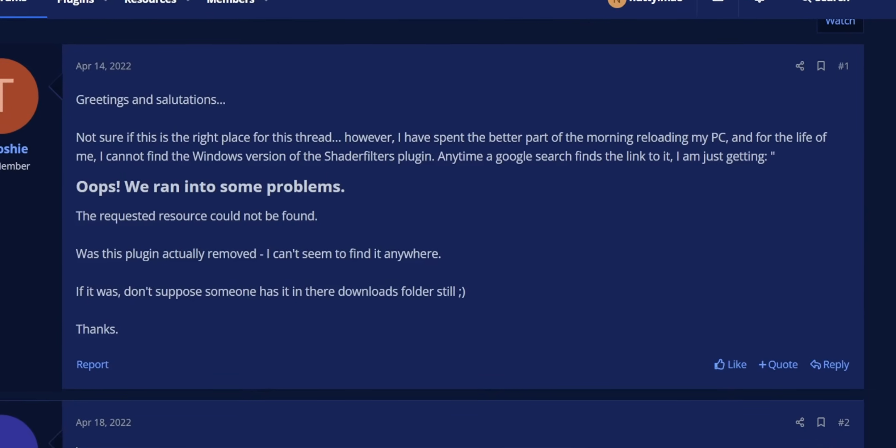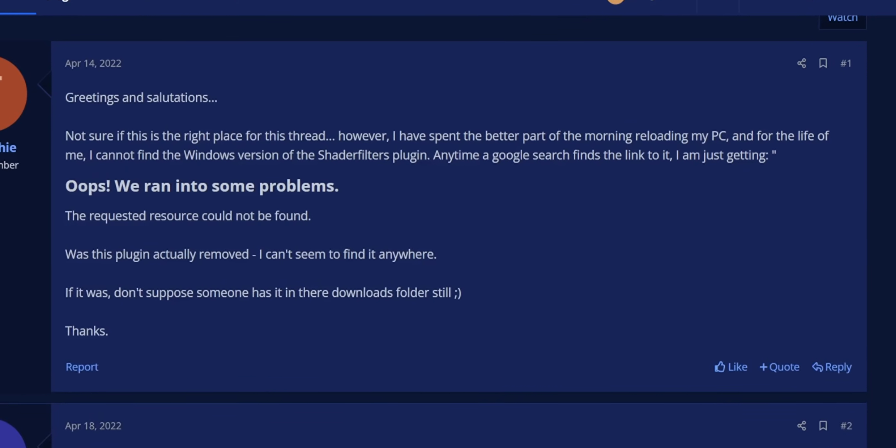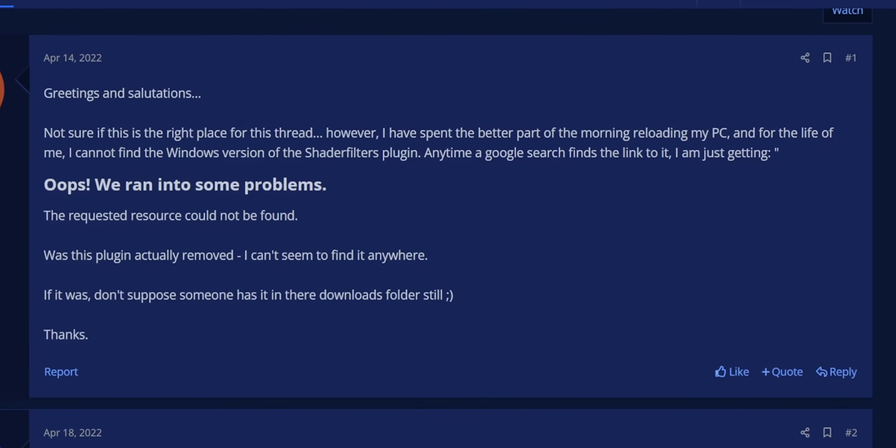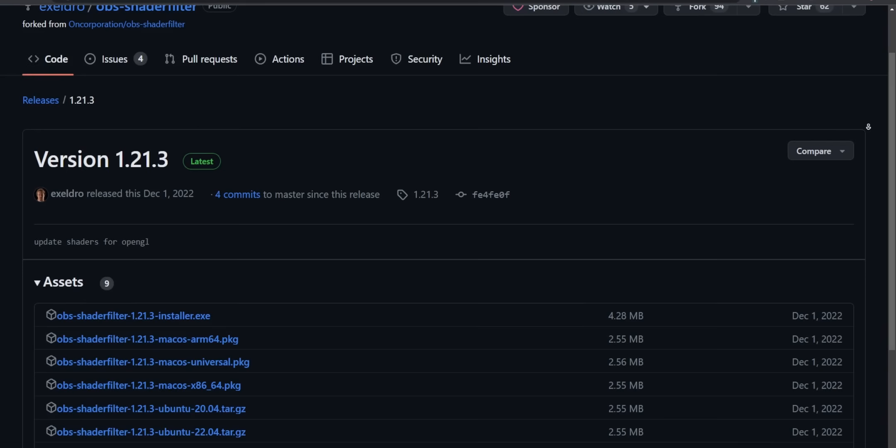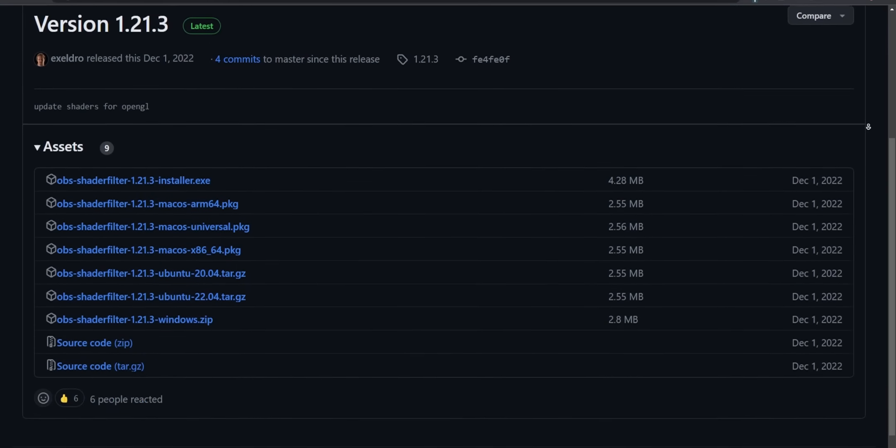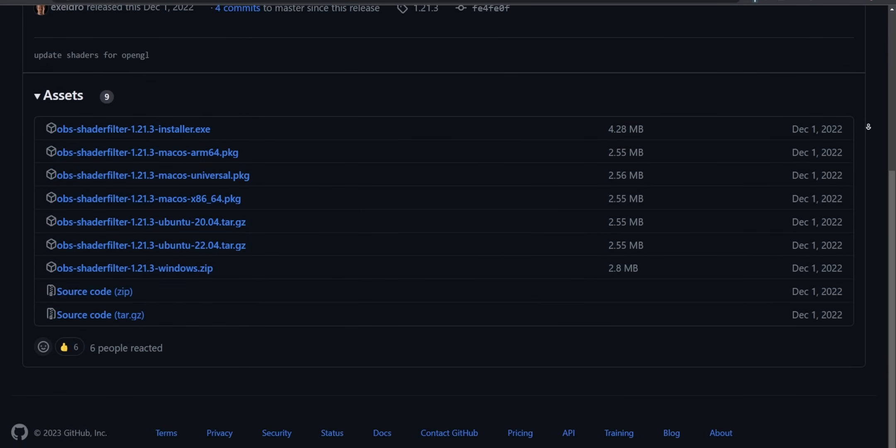The link to the plugin isn't available on the OBS forums anymore. I don't know why, but they took it down years ago, but it's still available on their GitHub, so I'll leave that linked down below. Everything will be linked down below, okay? You just go find it there.